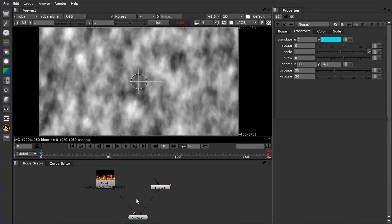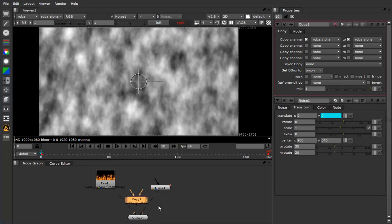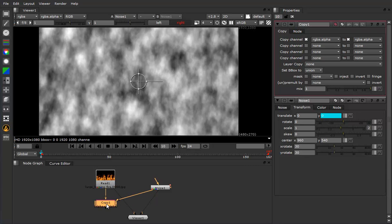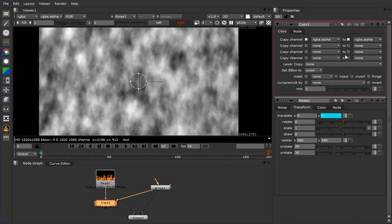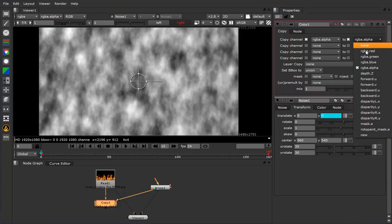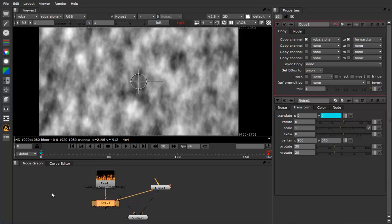Now I'm going to add a copy node and connect the A to the noise and the B to the fire. And what this is going to do is take the noise and copy it to this. So we take this and go RGB alpha from the noise to forward U of the fire.